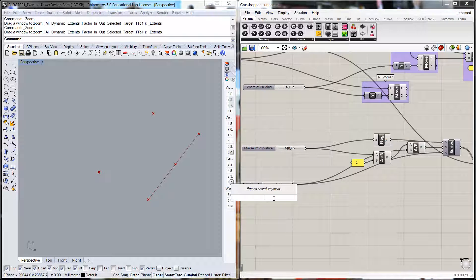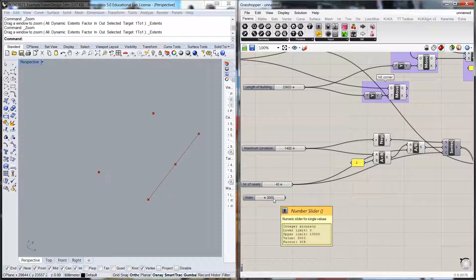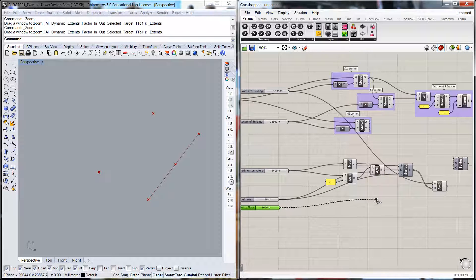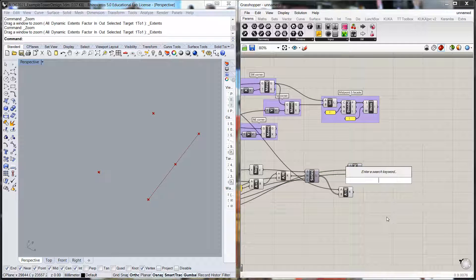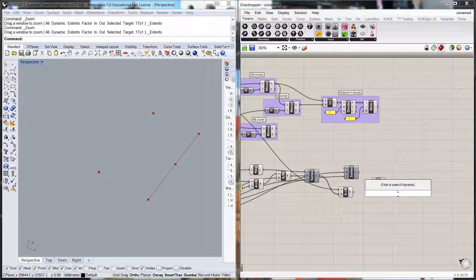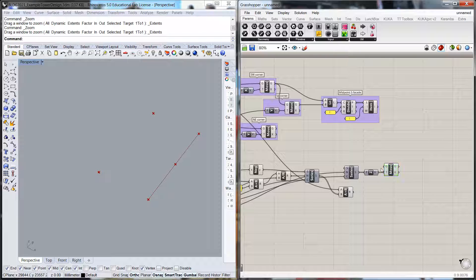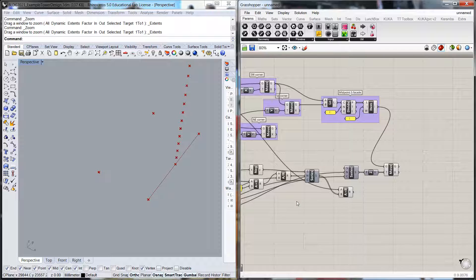We'll need another number slider for floor-to-floor height, with a maximum of 5,000. The step value floor-to-floor will be that, and the count will be the number of floors. We're going to move a point upwards using a Z unit vector with a move command. Plugging the geometry and the vector in, we should get a whole bunch of points coming up through that series — that's going to be the start of our line.